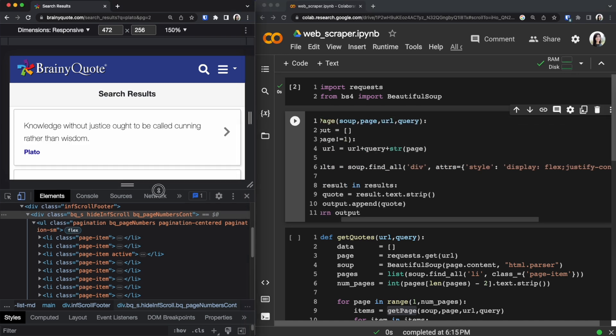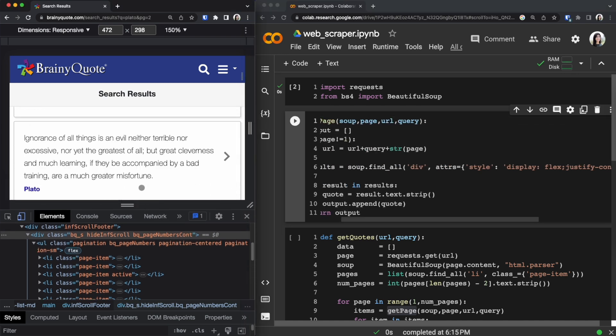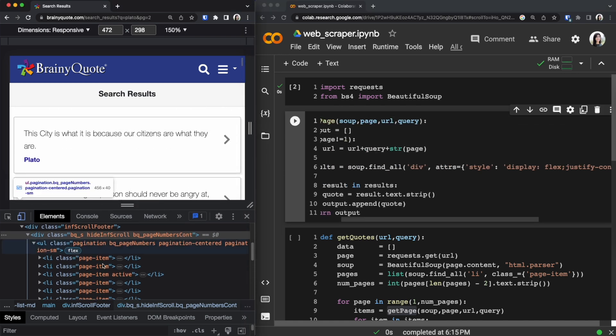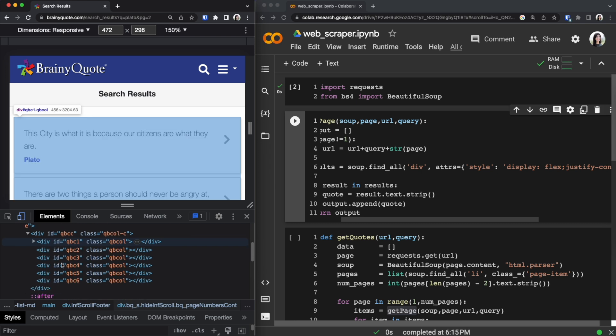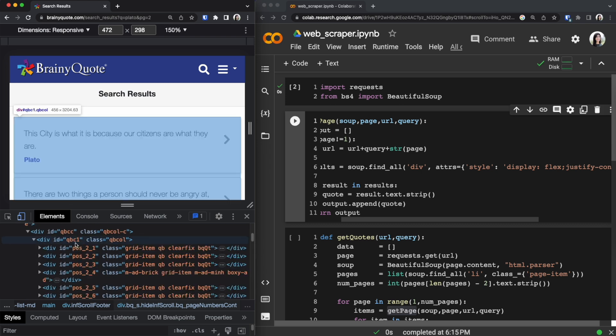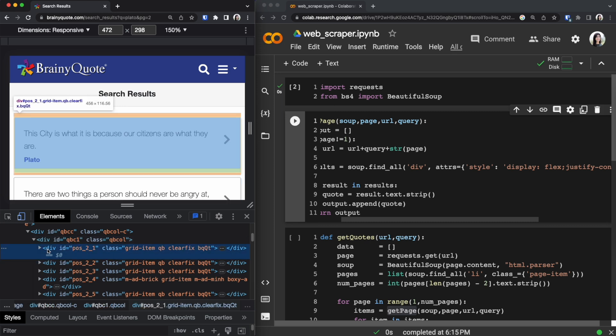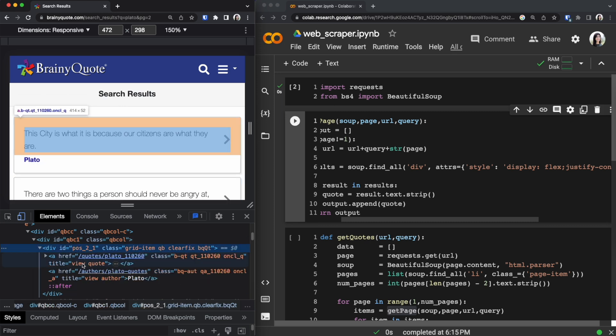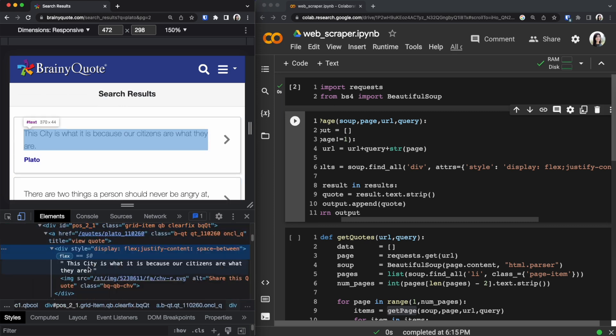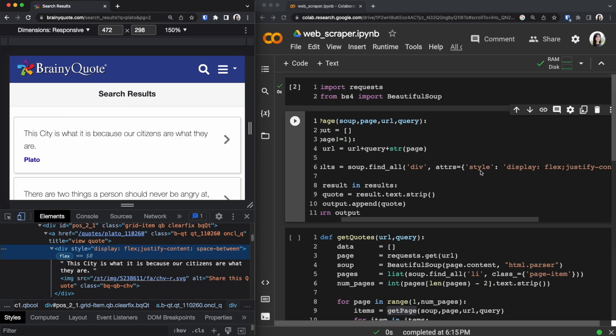If we go back to the inspect page and we hover over these list items if we keep going inside and we have this div right here with an id of qbc1 and if we go inside each one of these divs we can see that the data is stored inside this div and then we can see that the style is equal to this so we are looking for all the divs that have this attribute style.